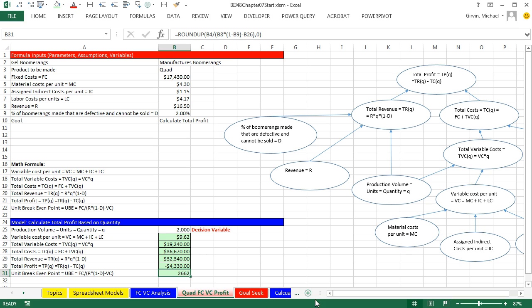So in this video, we just saw how to create our break-even point in units formula. Next video, we're going to take Goal Seek to a new level and do data tables. We'll see you next video.